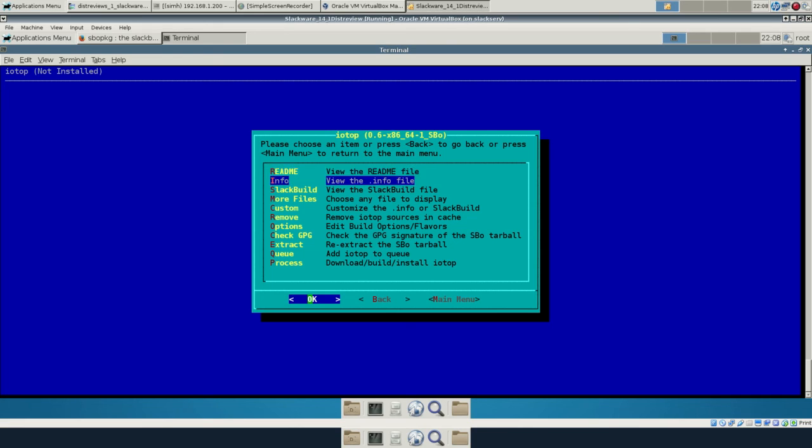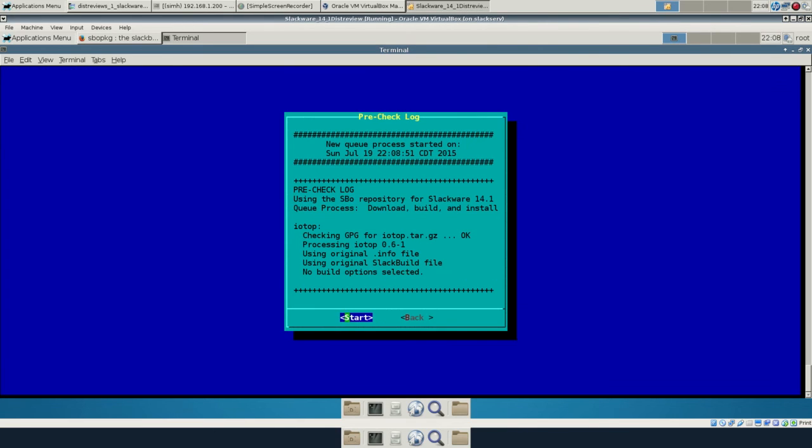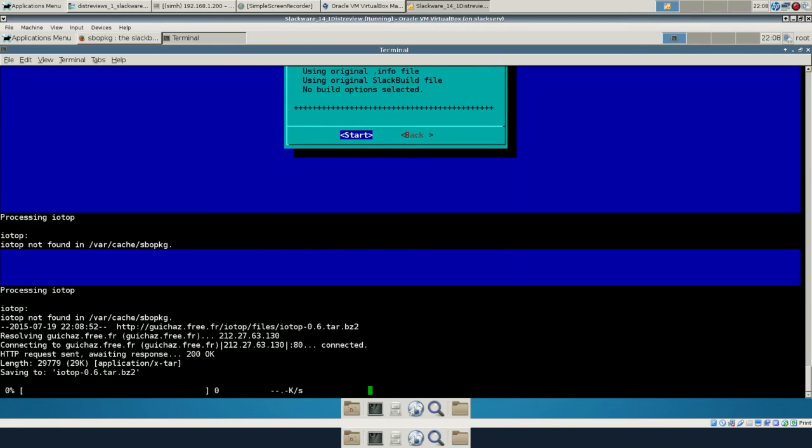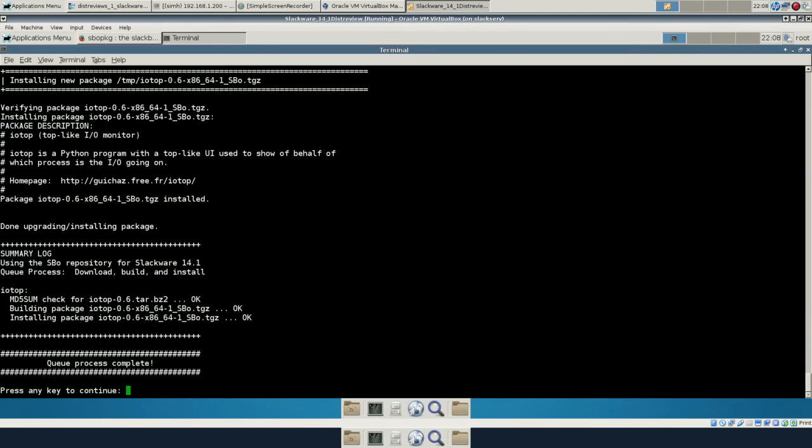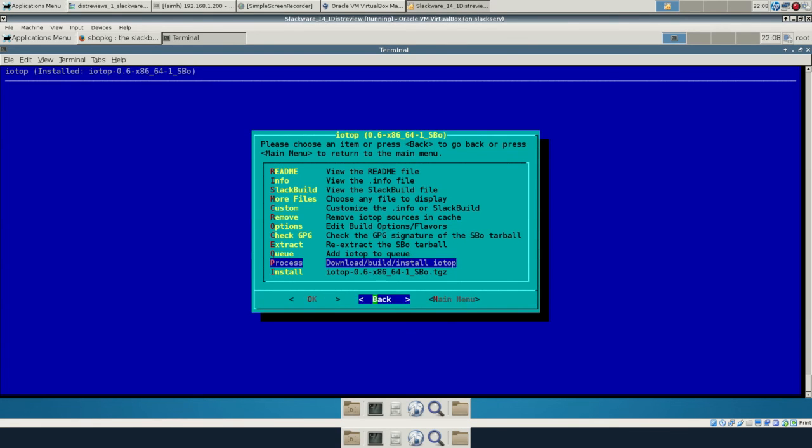To automate all the dependencies and whatever your target package is. So it'll work out all the dependencies. Let's just process and install IOTOP. And you can see it goes and downloads the source, builds the package, and installs it for you.